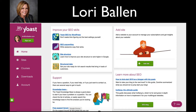Hi, it's Lori Ballen and I am talking about Yoast, the WordPress plugin, also known as WordPress SEO. We're going to want to make sure that we are taking advantage of my.yoast.com, and here in this portal we're able to